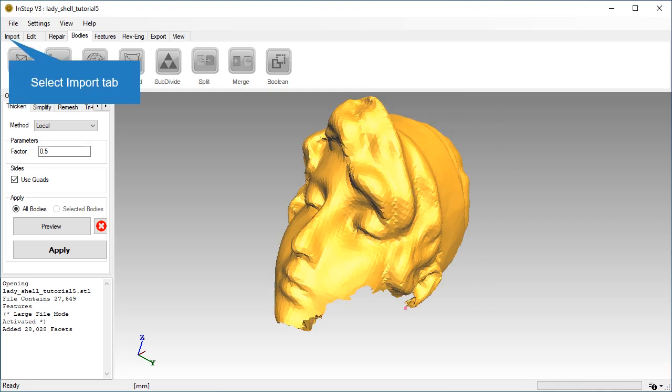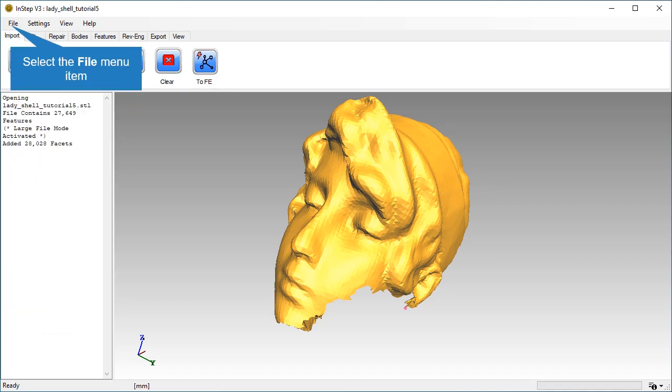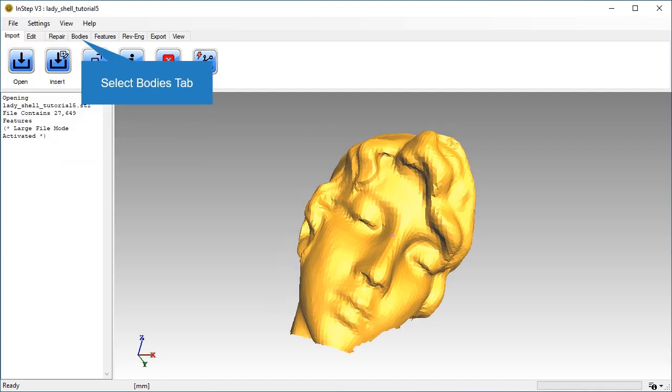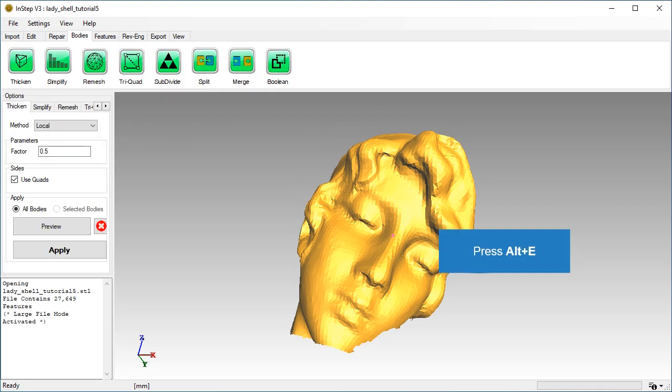Go back to the Import tab. Expand the File menu and select the first item under the Recent Files list to re-import the file. Go back to the Bodies tab and turn on Edge visibility.